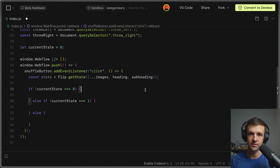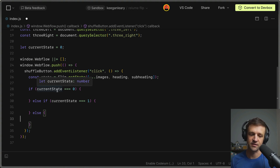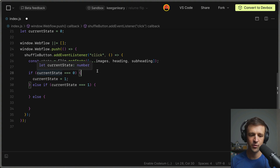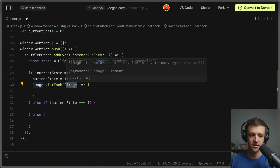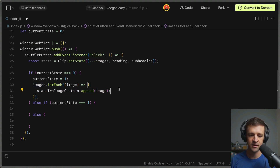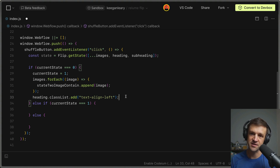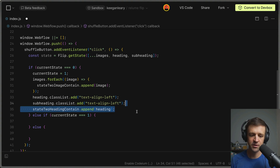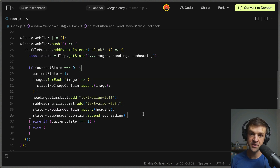We open a conditional block based on currentState. When currentState is zero, we go to state two; when currentState equals one, we go to state three; otherwise in the else block, we go back to state zero. We increment currentState to the next state. For the transition from state zero to state one, we call forEach on all images and append each image to the state-two container. We also add the text-align-left combo class to the heading so text aligns left instead of center, then append both the heading and subheading to their respective state-two containers.